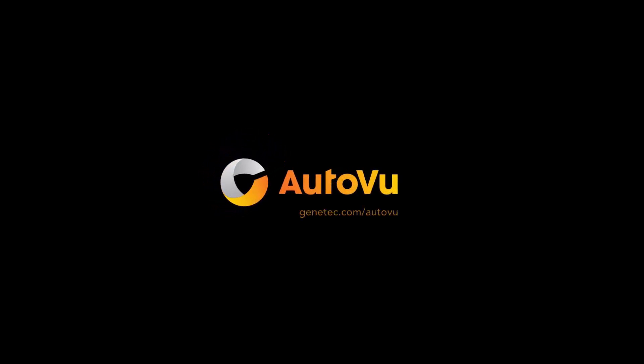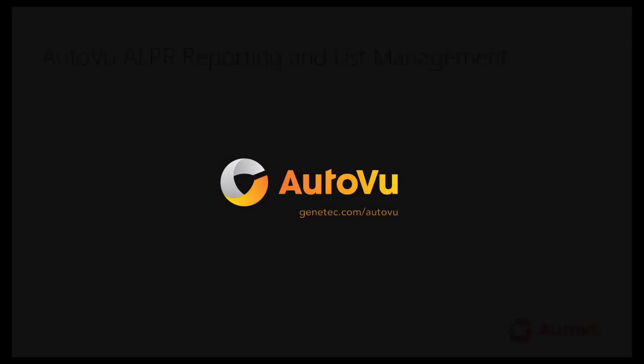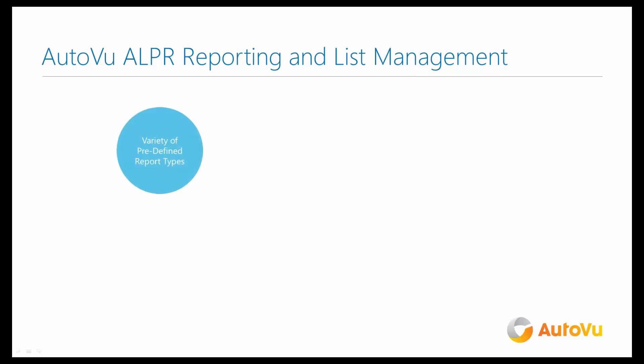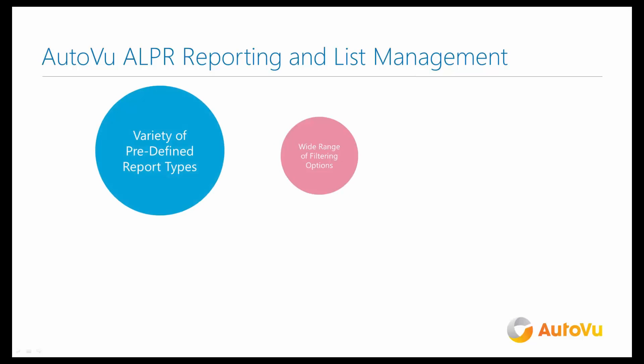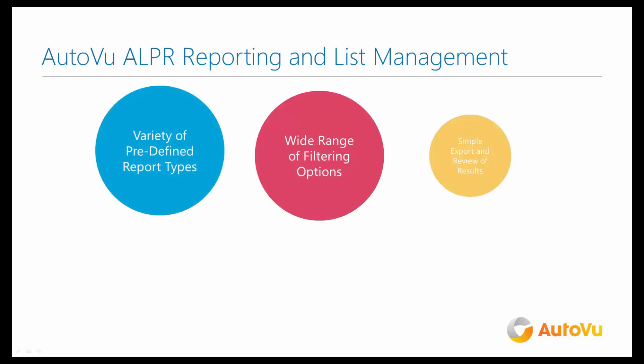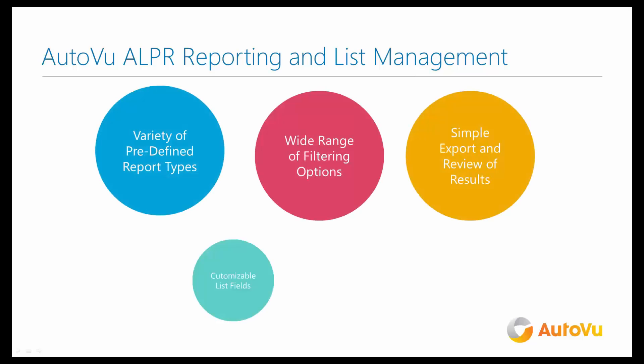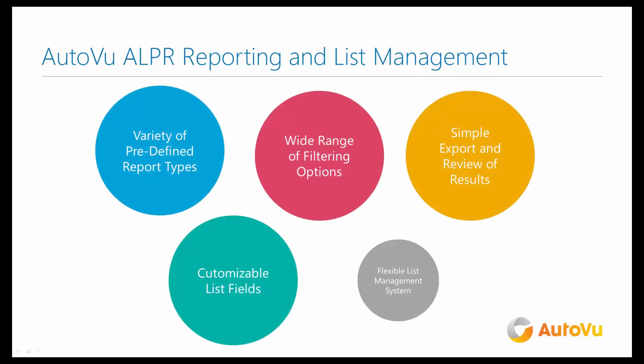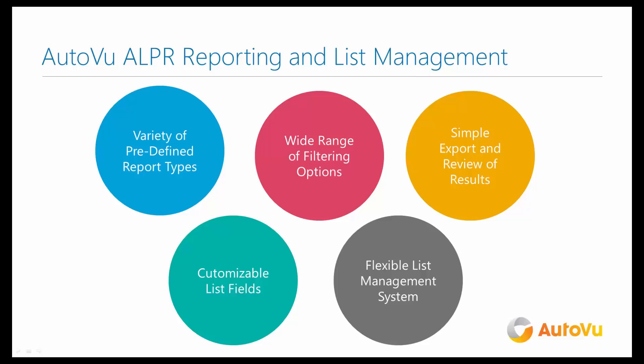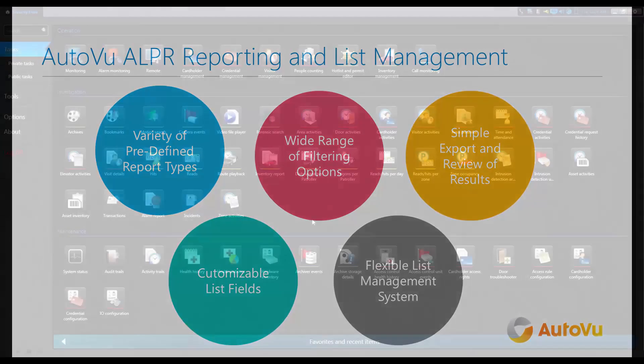Managing Automatic License Plate Recognition Reports and Lists in AutoView. The AutoView ALPR system provides a variety of predefined report types with a wide range of filtering options, simplifying the export and review of results. It uses customizable list fields and has a flexible list management system.